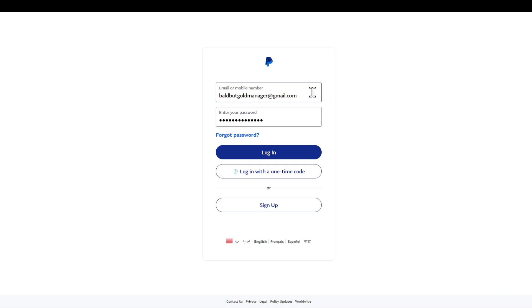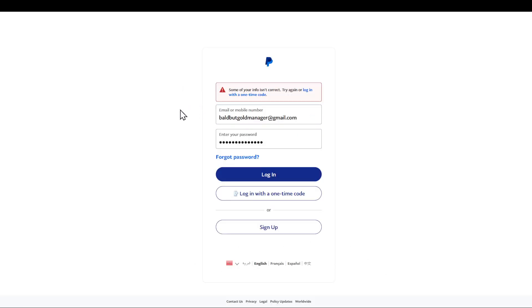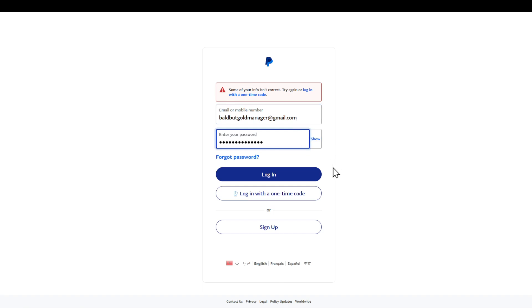Even after attempting to log in once or twice, you are going to be prompted: some of your info is not correct, please try again. Please make sure that your email is correct and that your password is correct before doing this step right here.